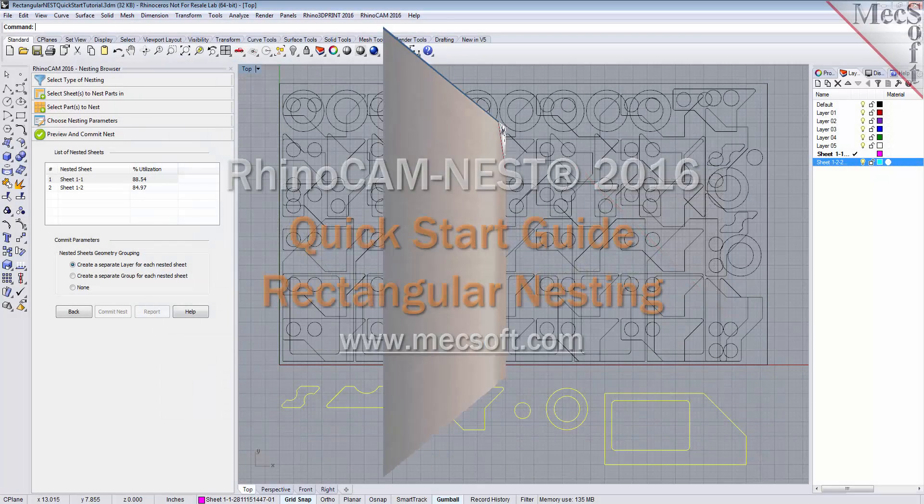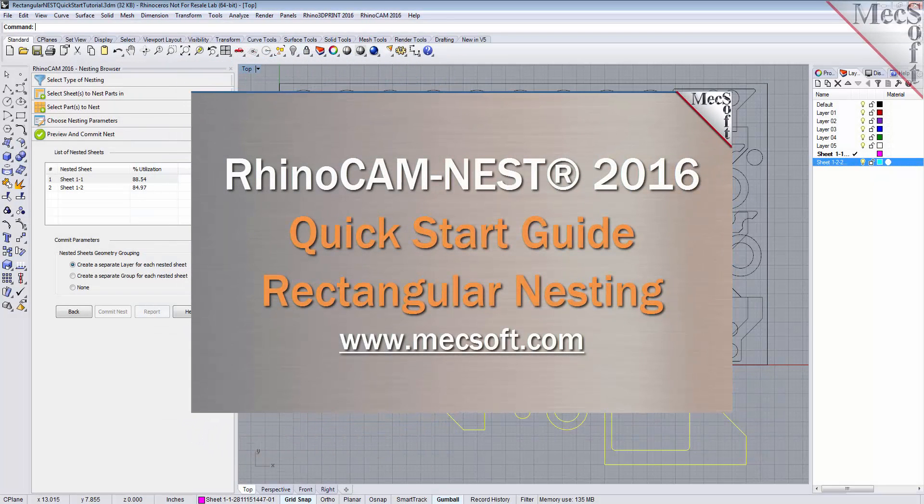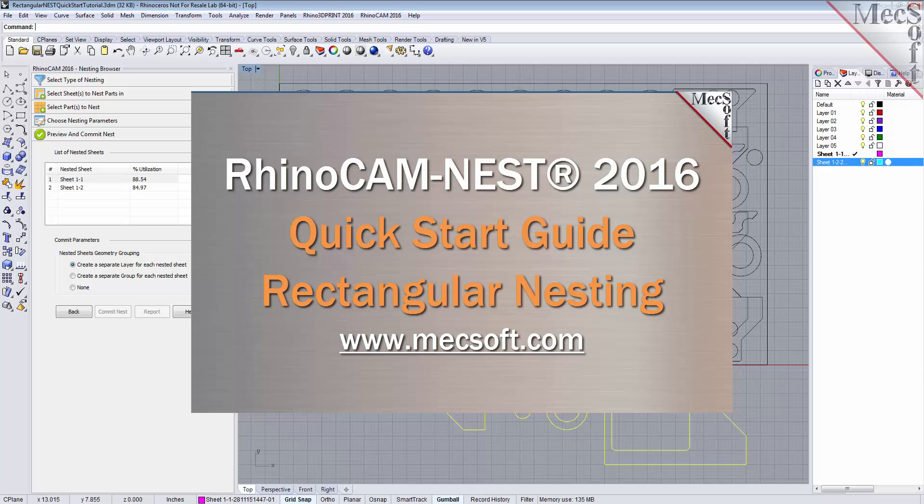Welcome to the quick start tutorial series for RhinoCam 2016, brought to you by Mexsoft. Today we'll be demonstrating rectangular nesting.